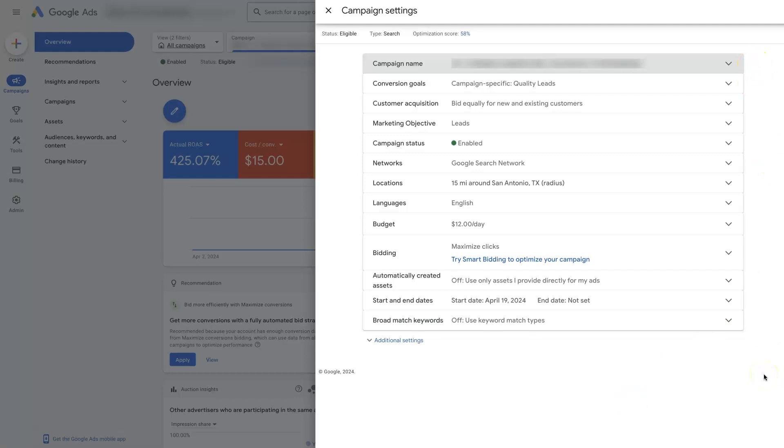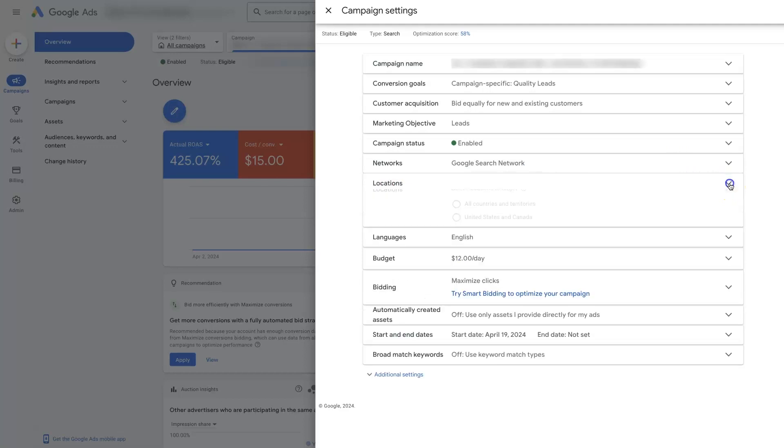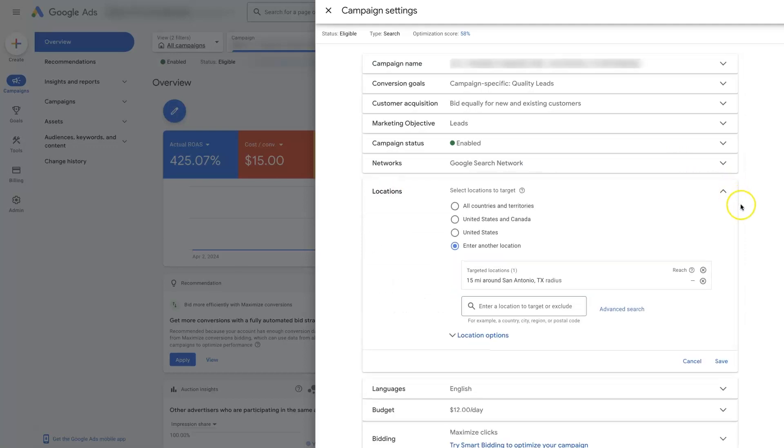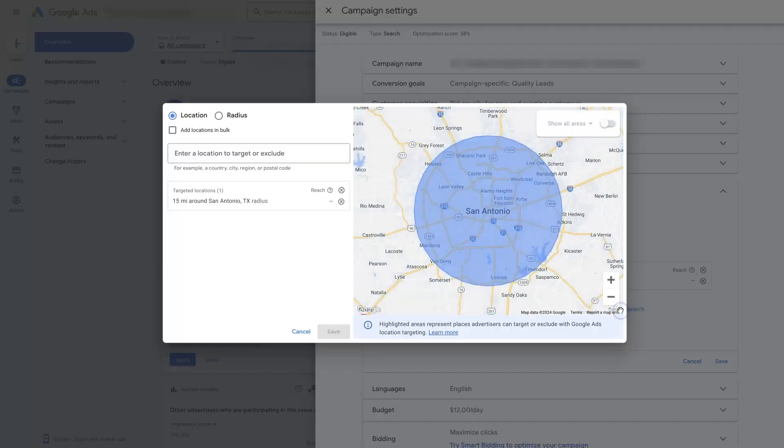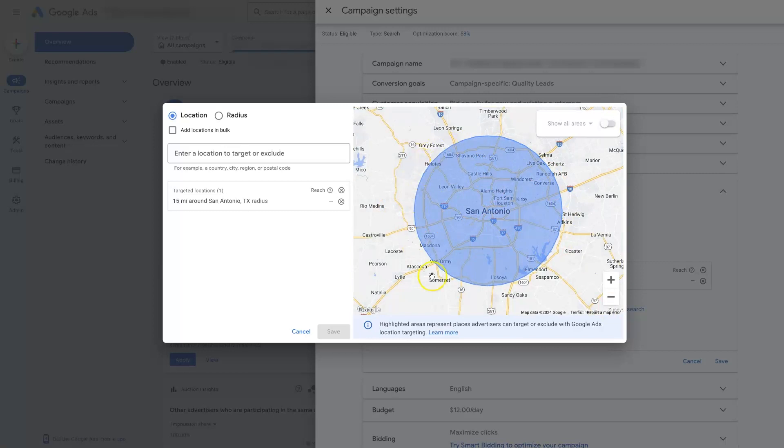And I've created a video on my channel if you want to search it up to show how to optimize all of these settings. But specifically, we're going to be looking at the locations right here. So we click this little drop down arrow. That's going to show us all the location information. And you'll need to use this enter another location option if you're going to be setting a radius. And you can see right here, we already have a 15 mile radius around San Antonio, Texas. To see how this looks, we can click the advanced search right here. And now you can see that we actually have a radius targeting basically all of San Antonio.